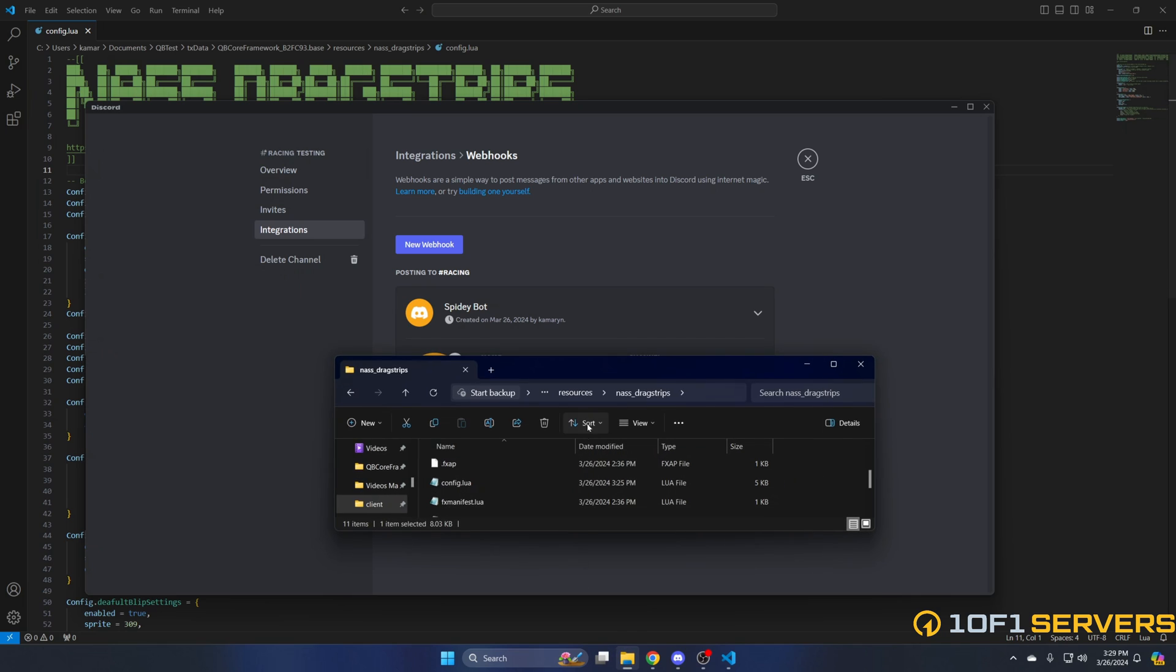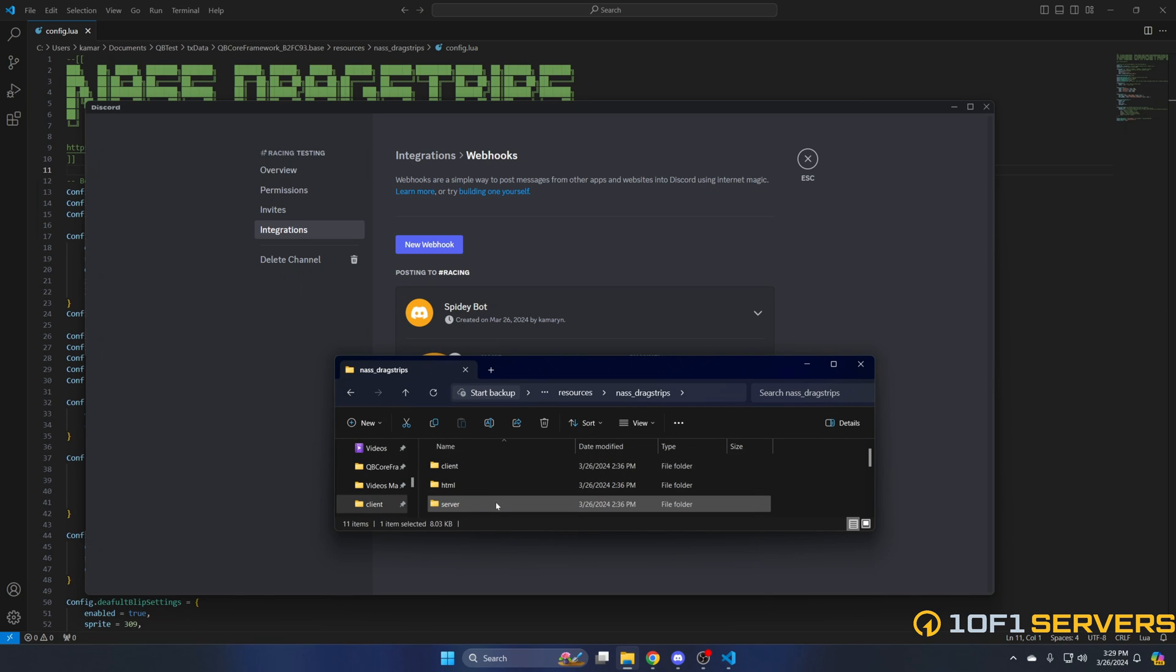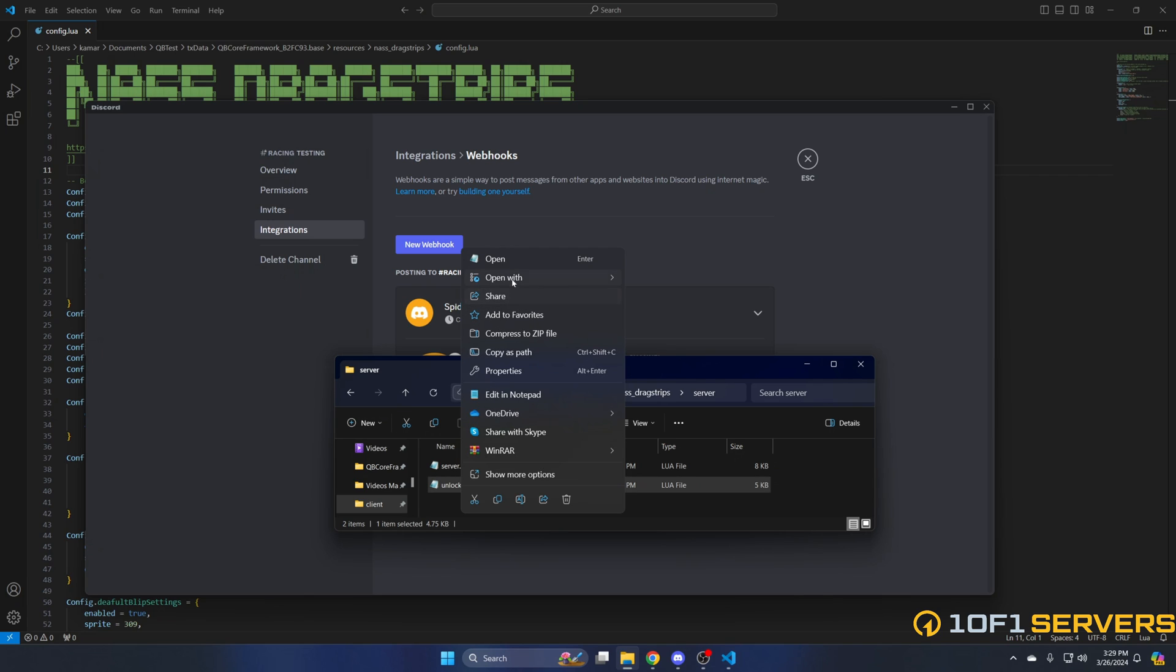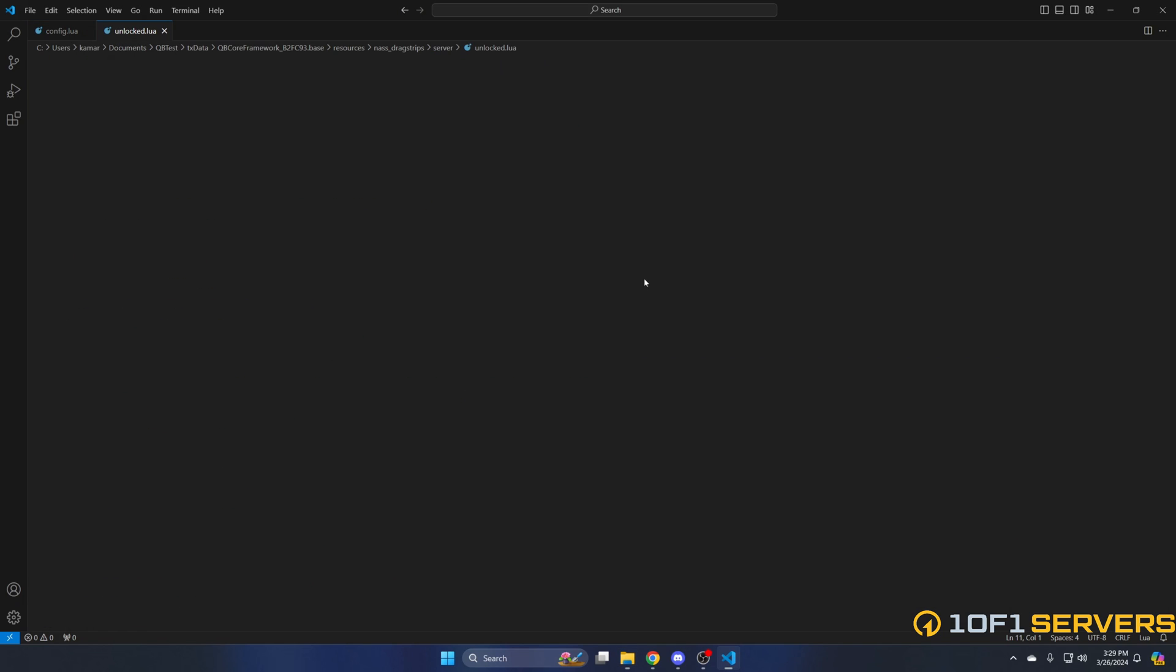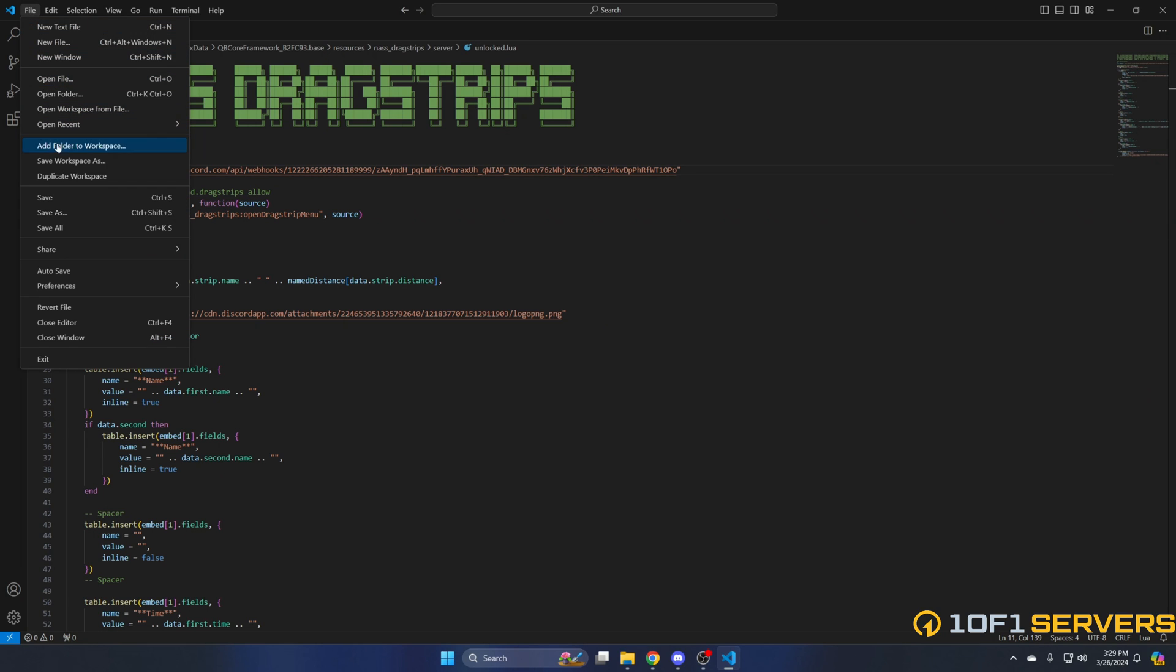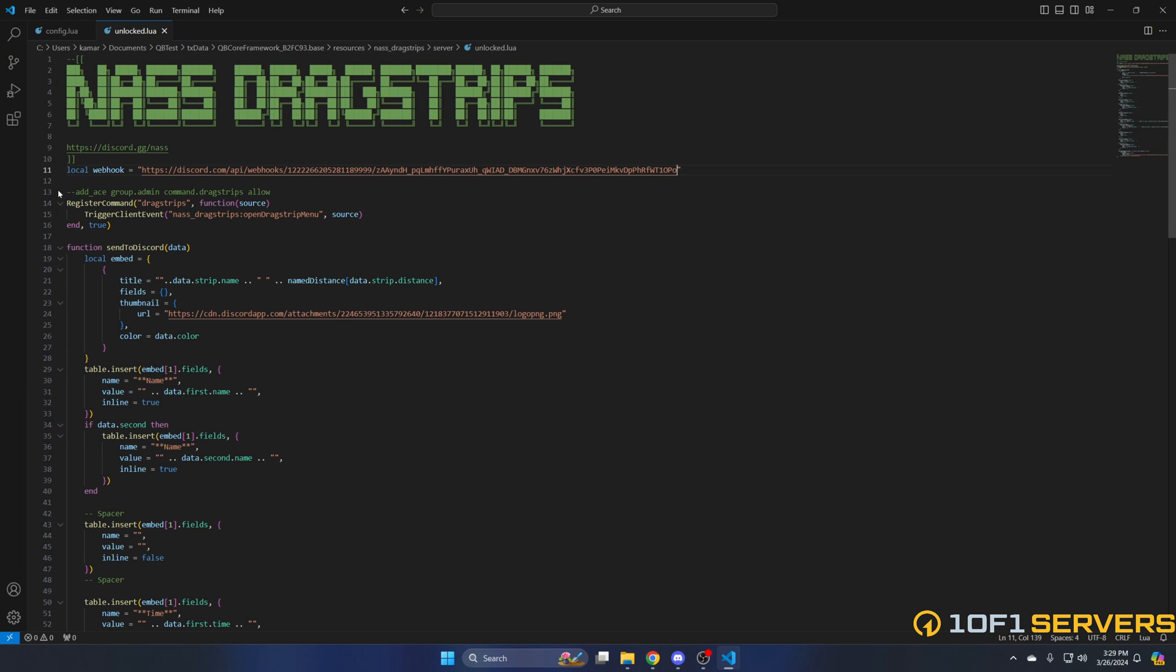Then go back to the resource folder, go into the server folder, and go into the unlock.lua. Once you're there, paste the webhook you copied, then hit file and save. After that, you can start your server and test it out.